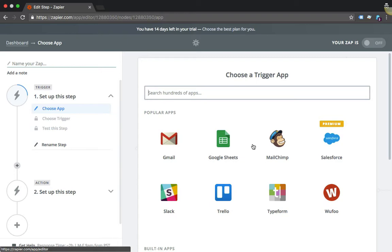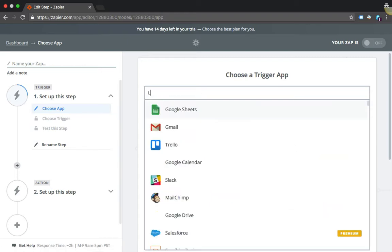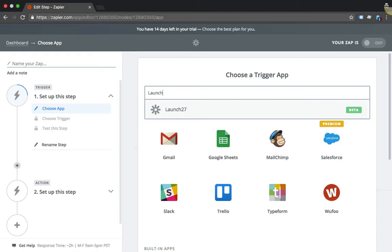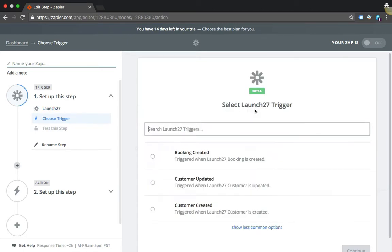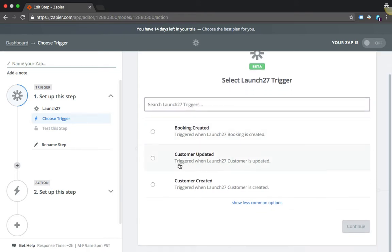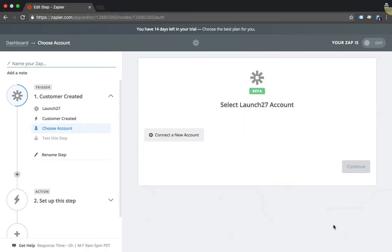What I want to do is create an integration with MailChimp so that when a customer gets added to my Launch27 account, they will automatically get synced to MailChimp. The first thing you want to do is select your trigger app, which is Launch27. Just type in Launch27 here and choose the Customer Created zap.